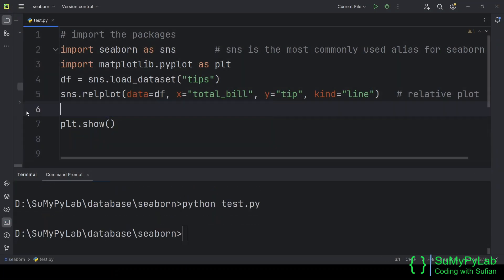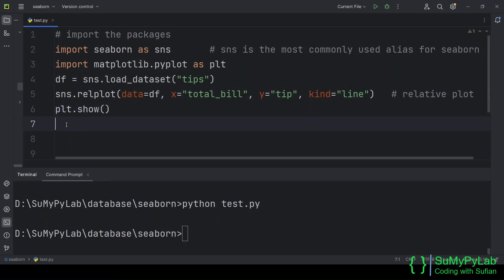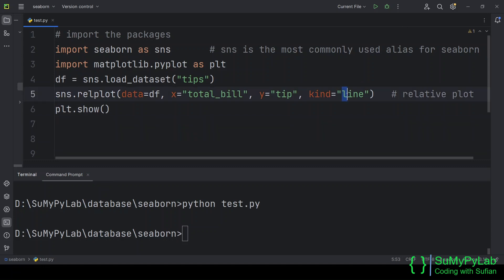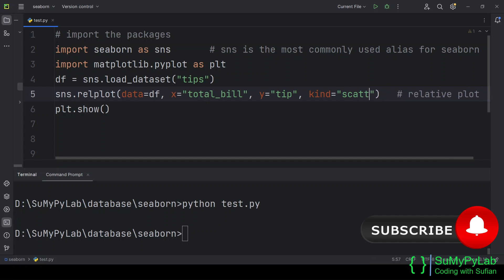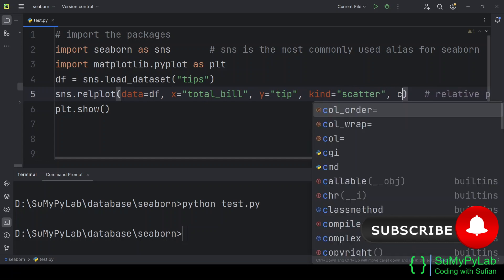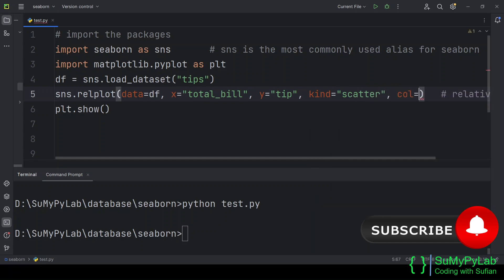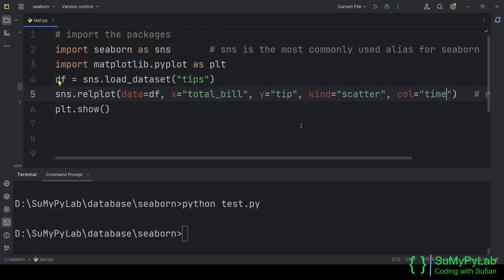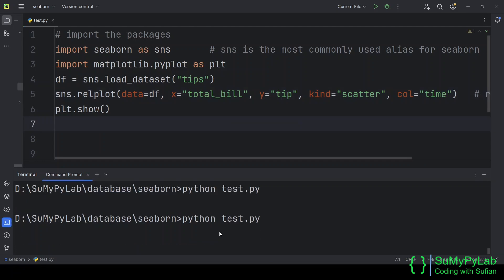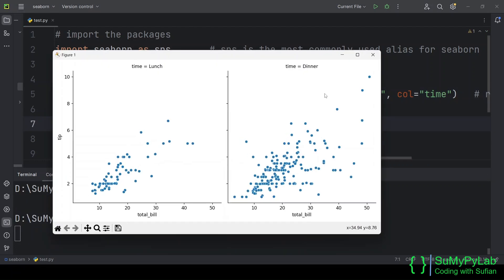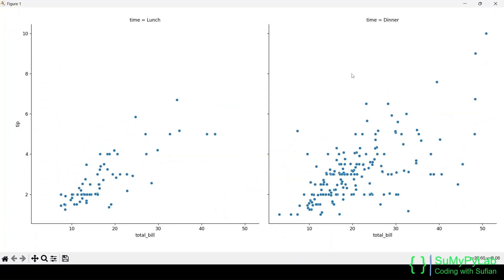Using the relplot function, we can plot either a line chart or a scatter chart. Now let's explore a few other important parameters of the relplot function one by one. Let's divide the plot into two columns using the time values of dinner and lunch. The left-hand side column is for the lunch time tips and the right-hand side column is for the dinner time tips.